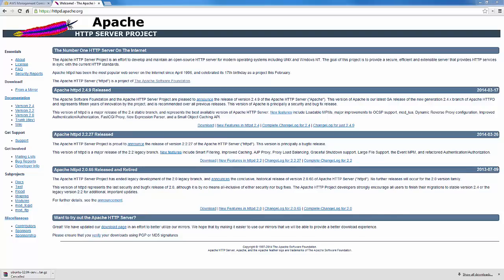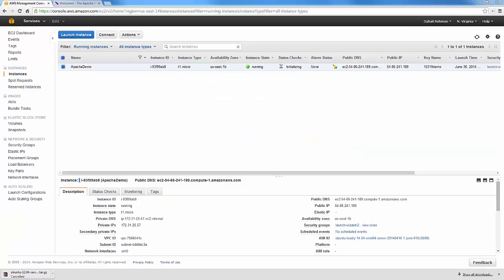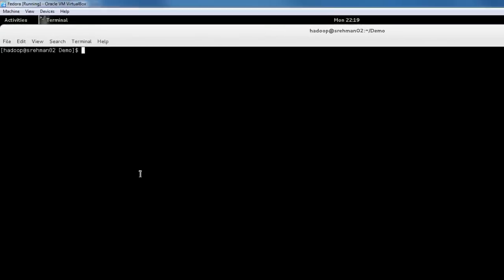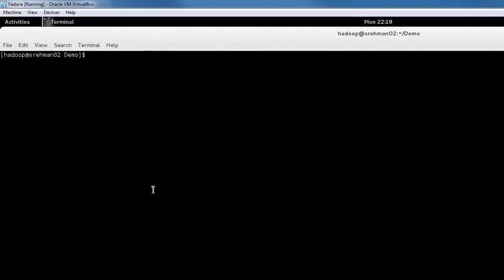As an example, I've just provisioned an Ubuntu instance that we can log into. Let's get the DNS name of the instance. Now that our instance is launched, we can connect to it. Just SSH to the instance using the DNS name. Make sure you're using the key pair for the instance.